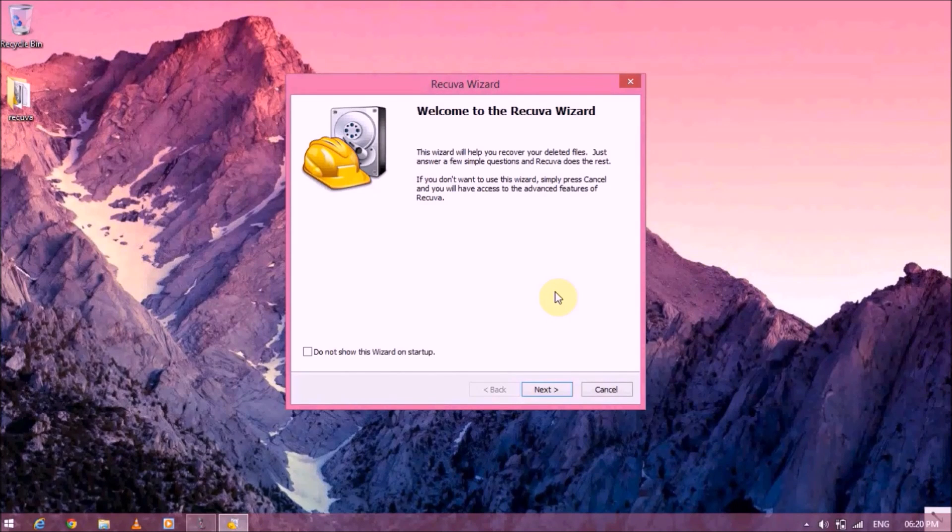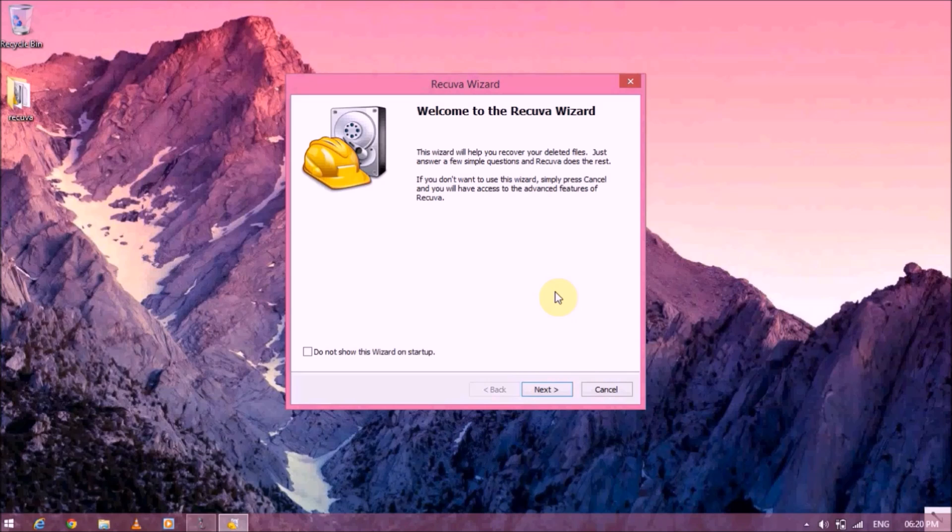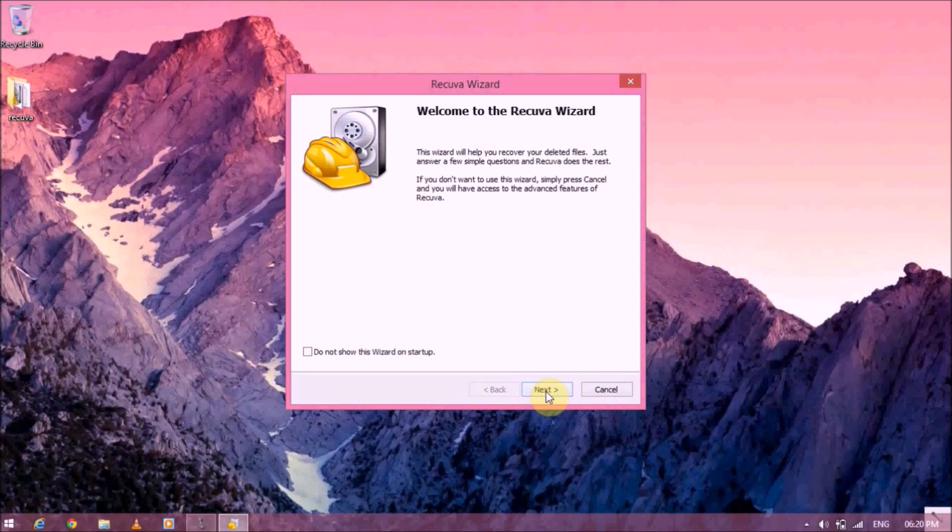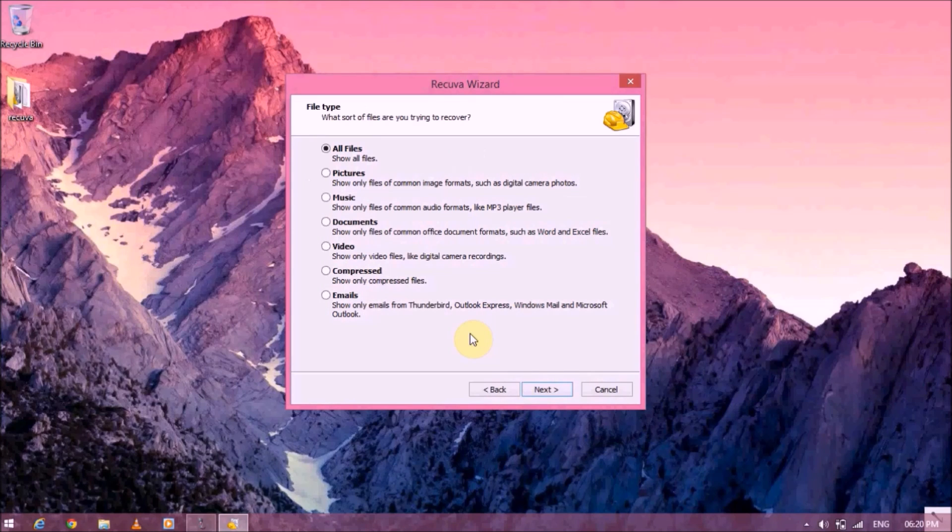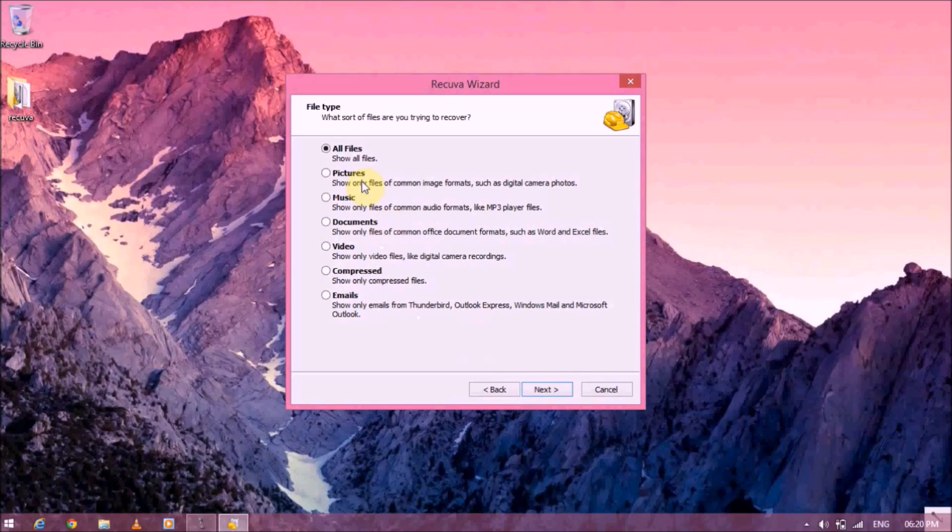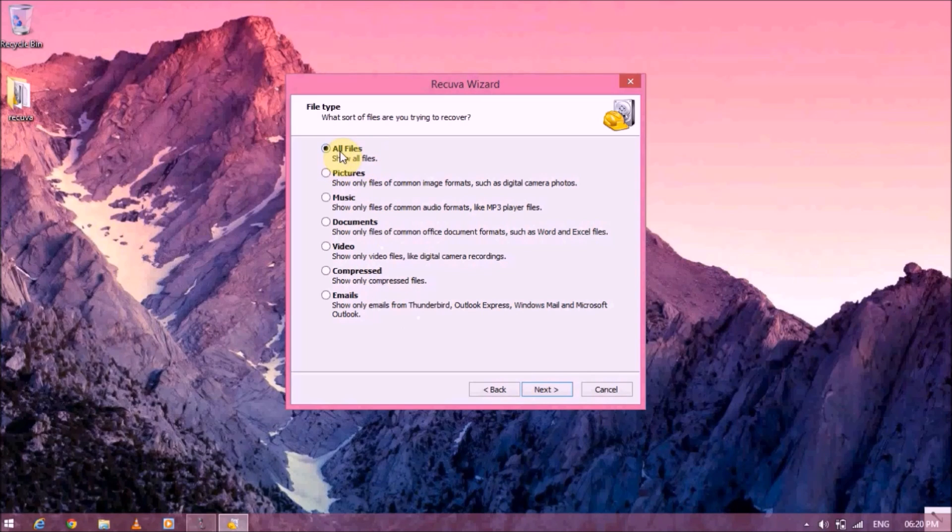Alright friends, so after downloading Recuva from the first link in the description, install it on your PC and open it up. It looks something like this and hit next. And here it'll ask you for the type of file which you want to recover. Now since our file is a mixture of different types of files, we're going to go with all files.